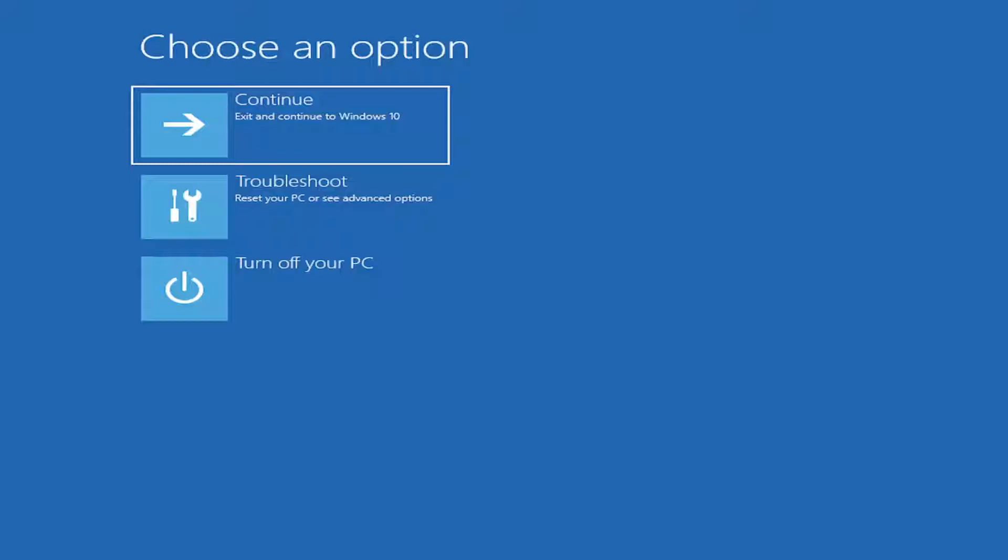So this should hopefully be a pretty straightforward process about how to resolve this problem. And again, it'll probably say your PC ran into a problem and needs to restart. We're just collecting some error info, and then we'll restart for you. So let's go ahead and jump right into it.